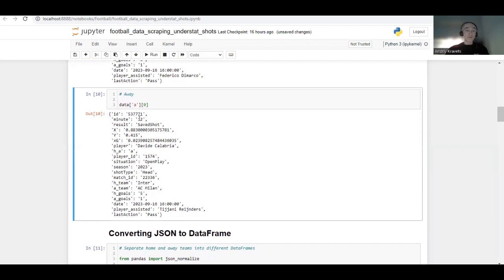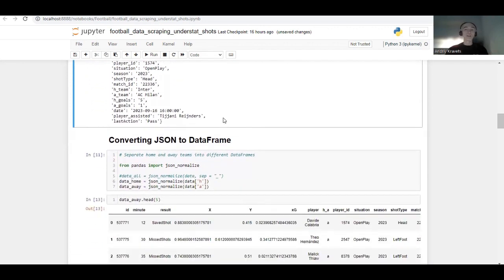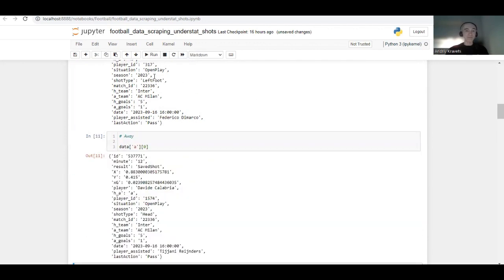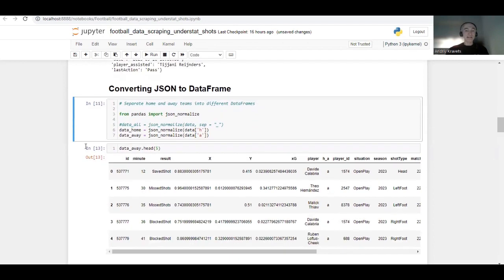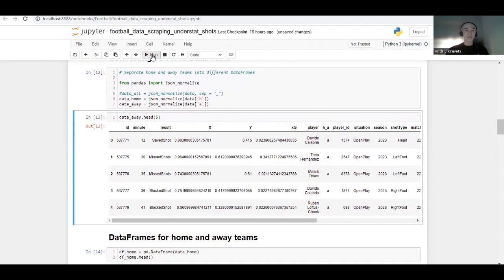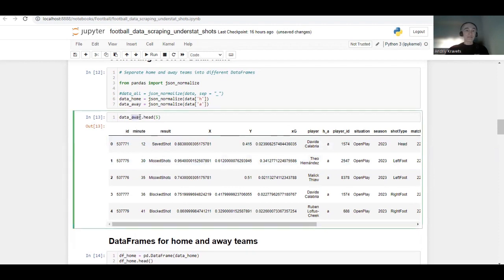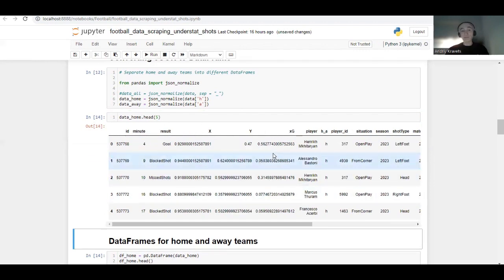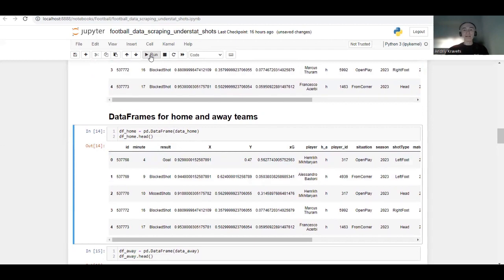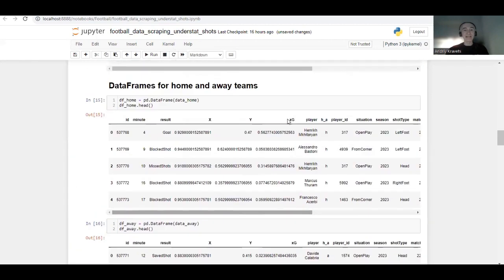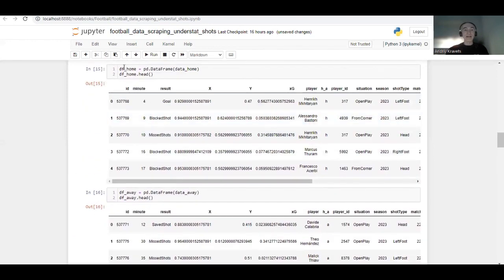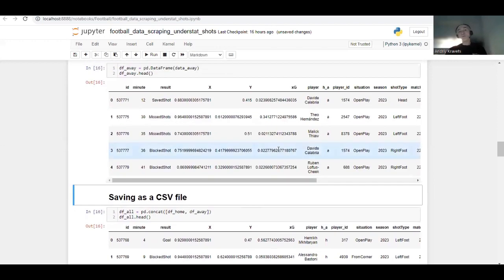Now what we want to do is convert this JSON structure into a DataFrame, because it's much easier and more convenient to work with. We can do this like so, and we can have a look at the away team DataFrame. We can check the same structure for the home team, then save these as df_home and df_away DataFrames.